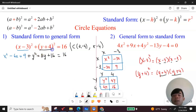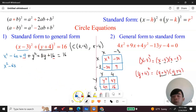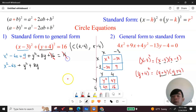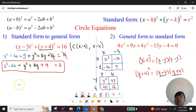Now we rearrange everything into general form. We have x² - 6x from the first expansion, plus y² + 8y from the second. The 16 on both sides cancels, leaving 9. So the general form is x² - 6x + y² + 8y + 9 = 0. This is the general form of the circle equation — very simple.